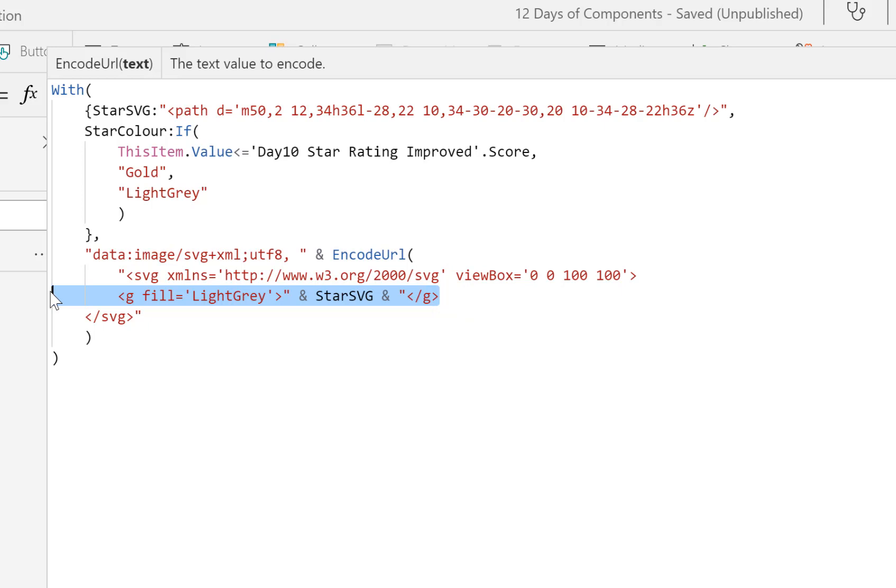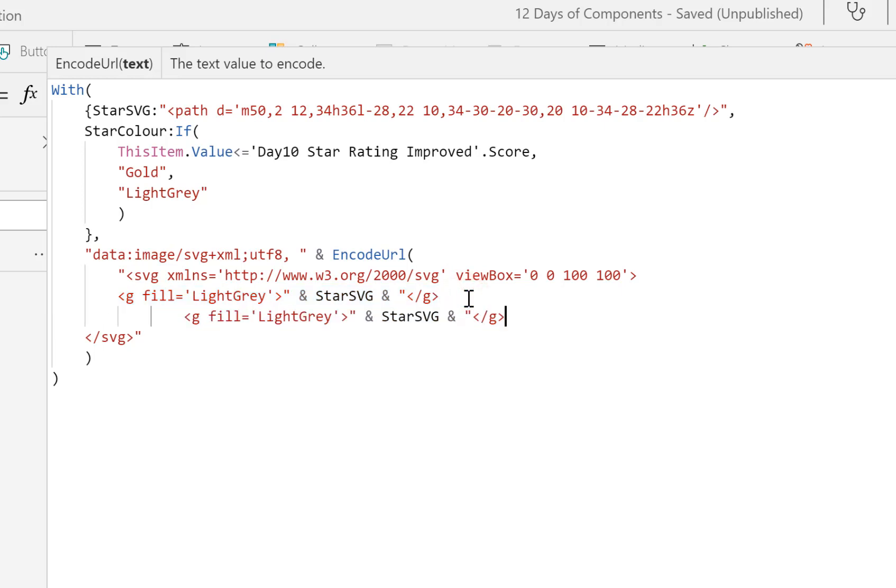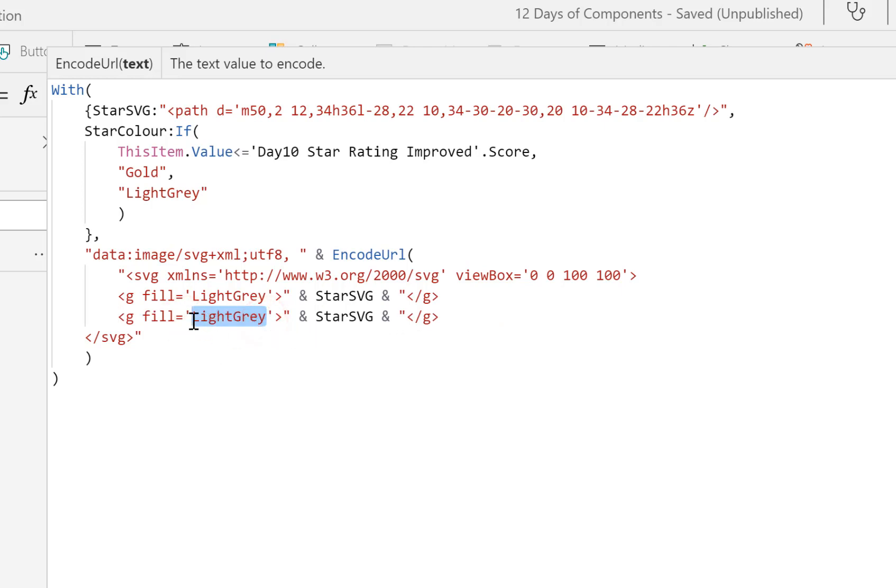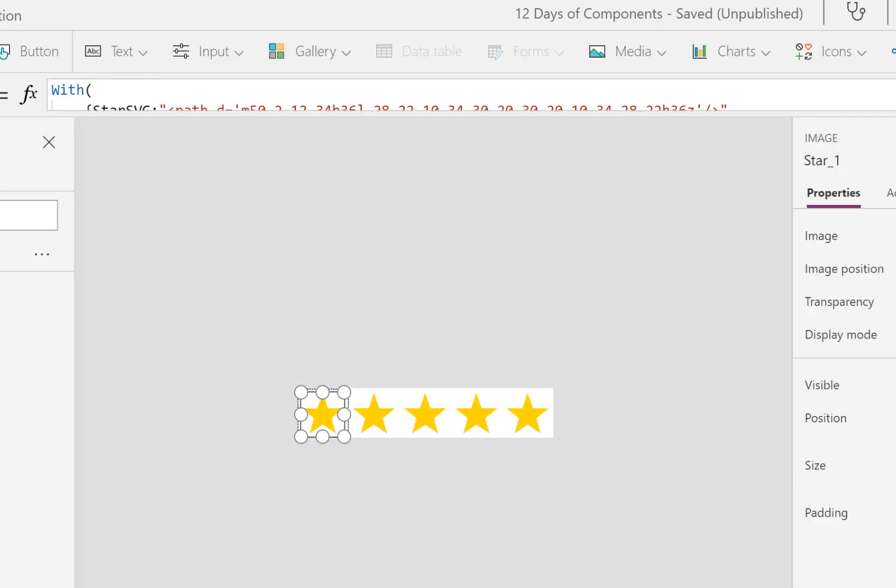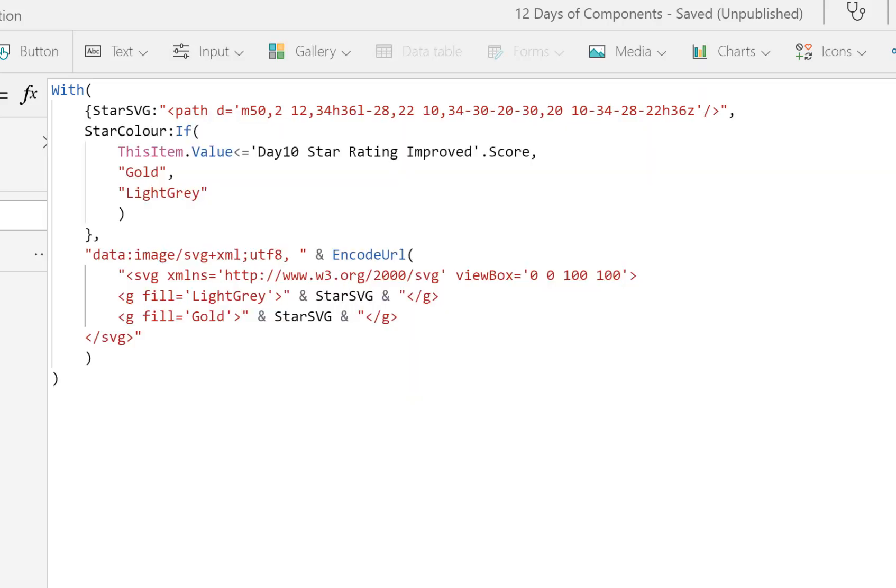Take that line and copy it. Let's fix the tabbing and let's put in gold. So now I should have five gold stars.